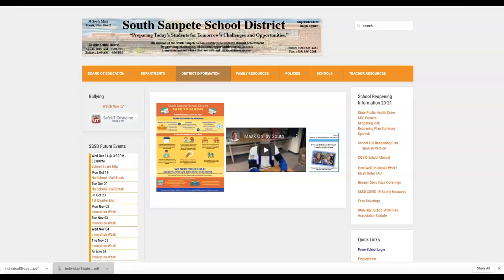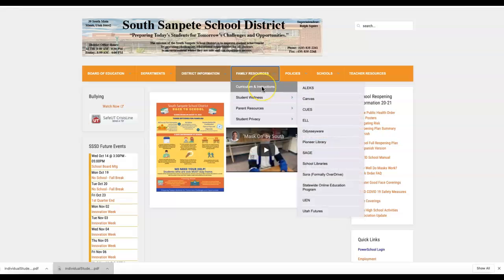Hi! If you need to get on to Canvas, here is the best way. Go to the South Sampete School District webpage. Come under Family Resources, Curriculum, and Instructions over to Canvas.